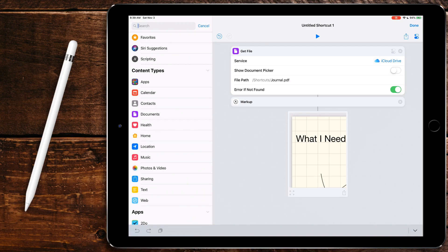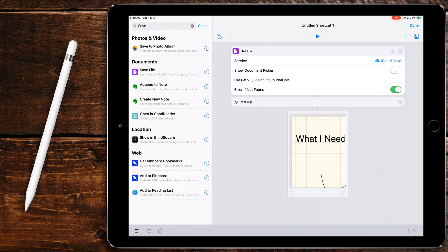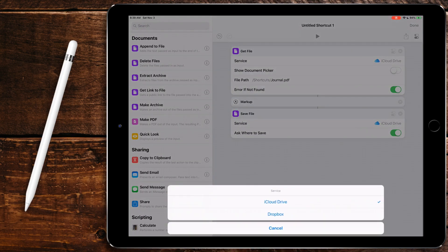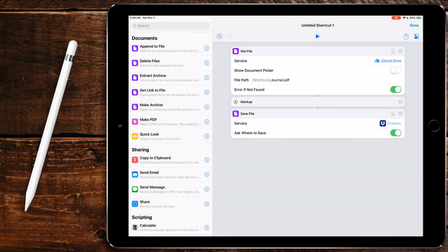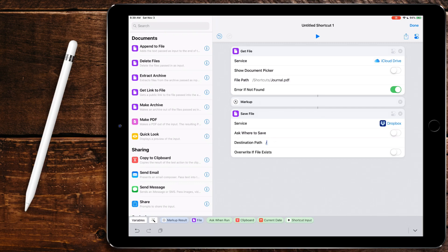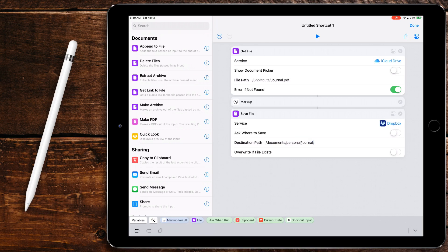So we're going to do save file. I'm going to select the service Dropbox. Any of these like Dropbox or something like that, how you write out the file path is you go forward slash and then type in the folder. So in my case, it's documents slash personal slash journal. And then I'm going to put one more slash right there. So that's where it's going to save it. It's going to save it to documents folder personal than journal. That's the folder path.